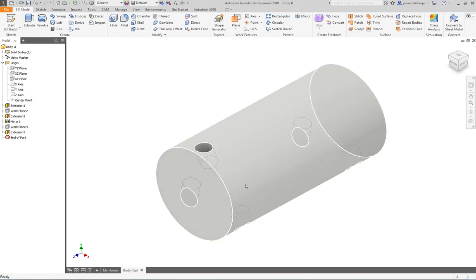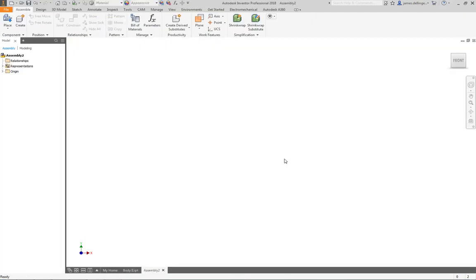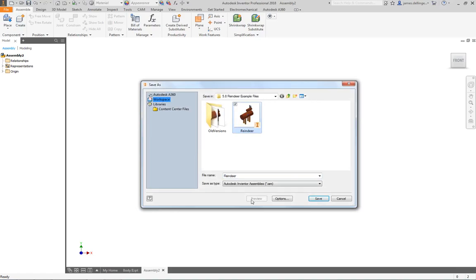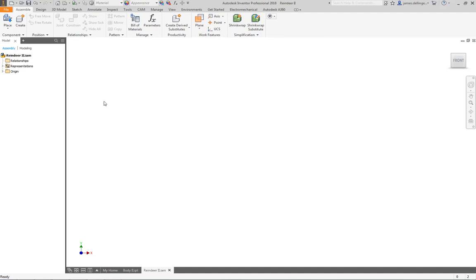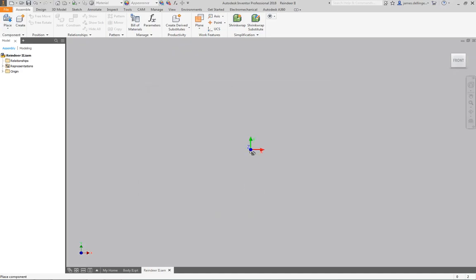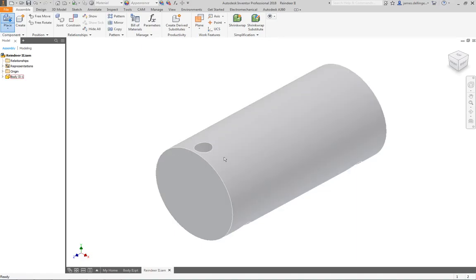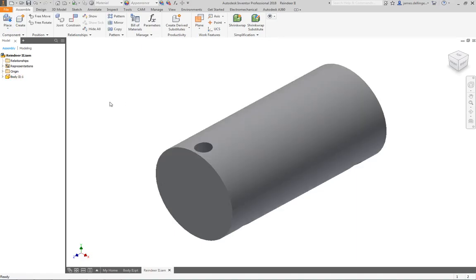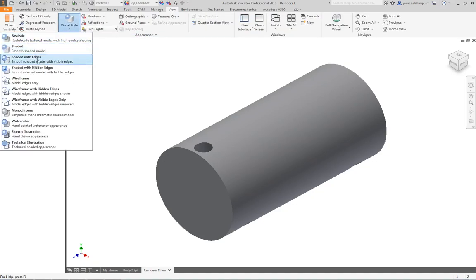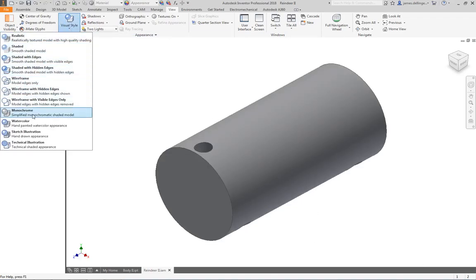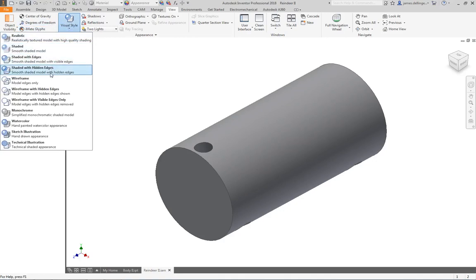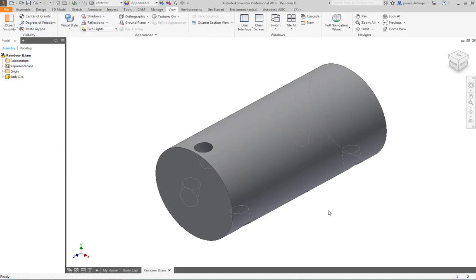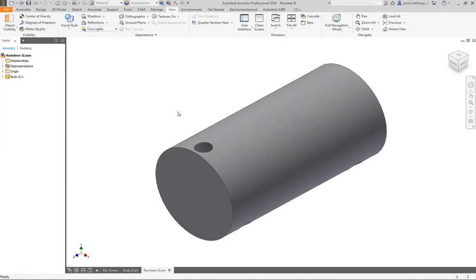So now we're going to make an assembly. You'll notice it comes in blank. If you want to save this, we can call this reindeer 2 as an assembly. It's always nice to have it saved. And then we're going to have place component. Make sure it doesn't say place from content center, just straight up place. We'll pick our body 2, open it, place it, and then hit escape because we only want to put the one. And then I'm going to go ahead and say view visual style because right now we're just on shaded. I normally run it with shaded edges because it's a little bit easier for me to see. We could do shaded with hidden edges. Let's just see what's going on. It's up to you what you really want.